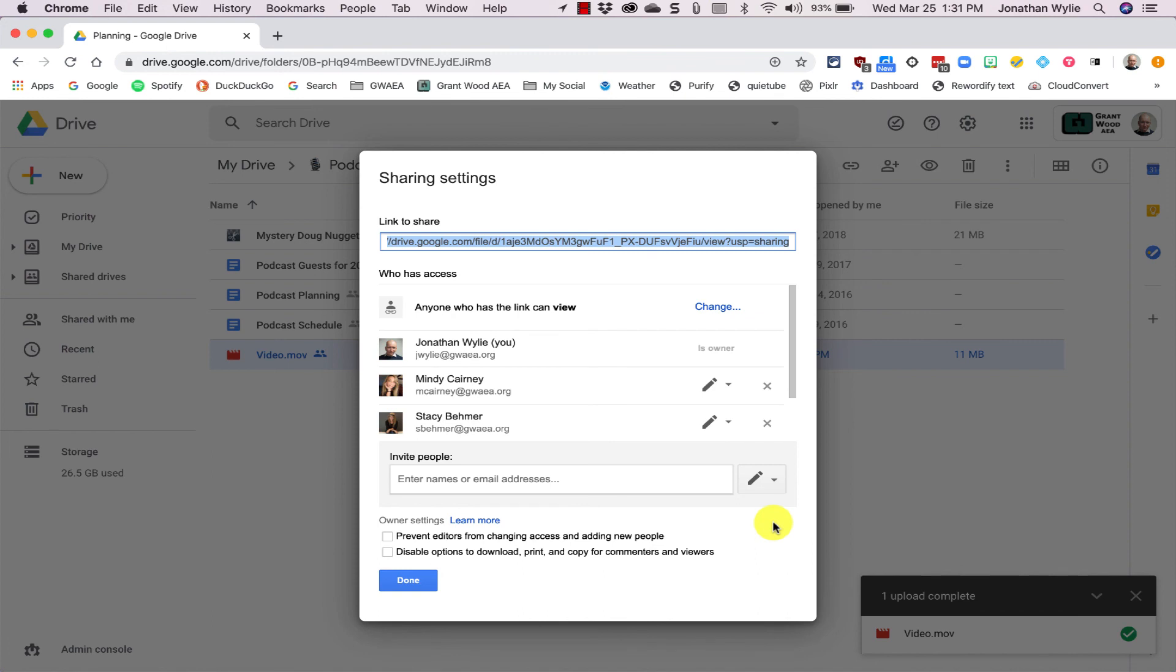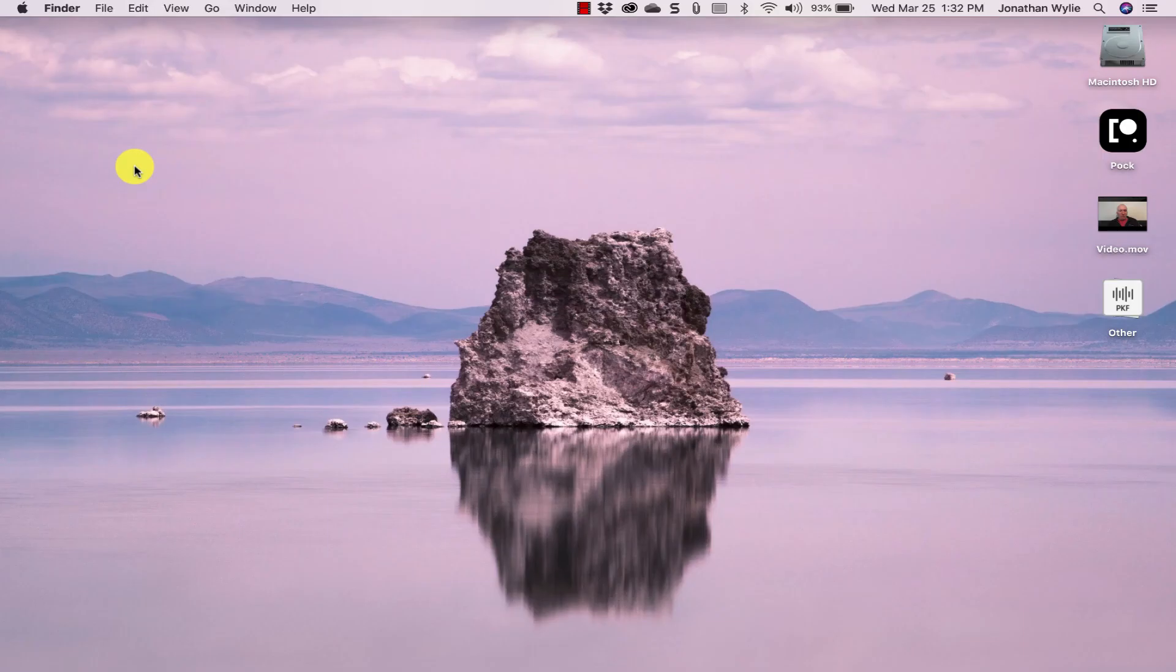And this is where you can come over here into the Advanced Settings and decide who you want to share your video with. And really that's all there is to it.